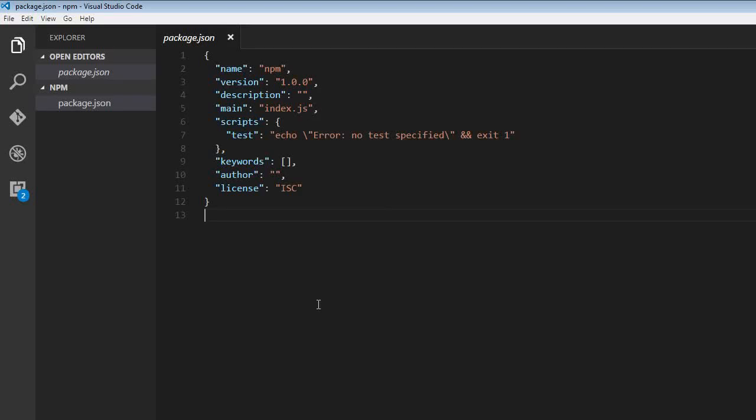Now, when we run the npm init command, it is possible to specify certain default values that must be entered in a package.json file.